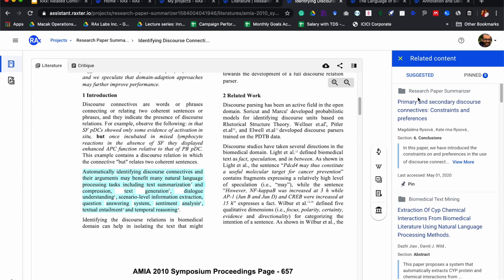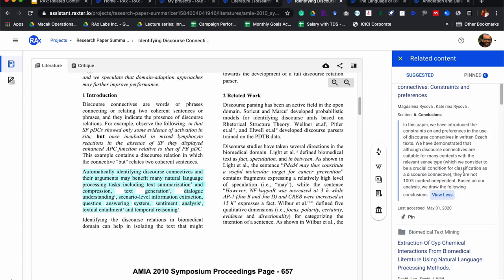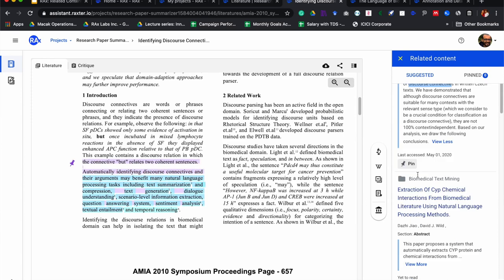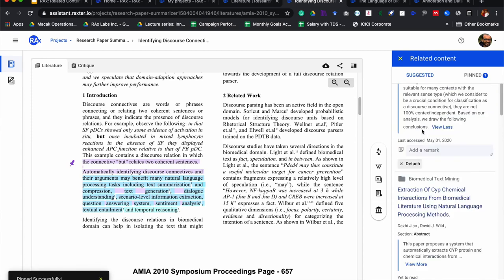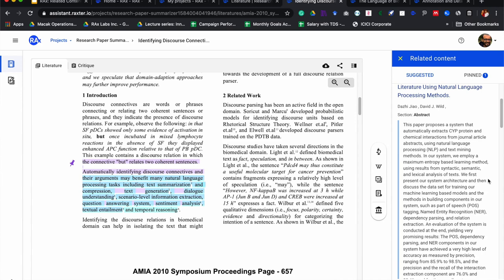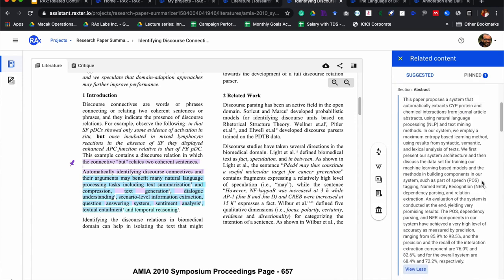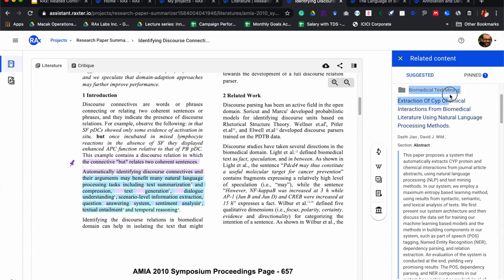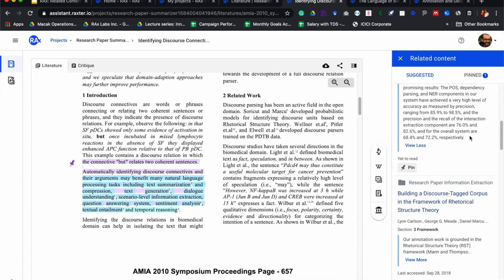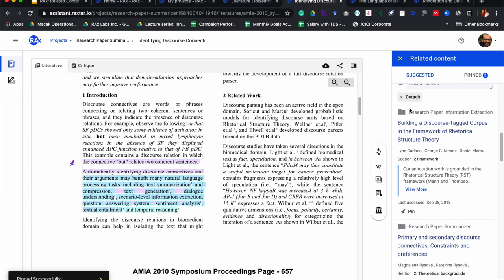On the right, you can see it pulls out papers related to this particular section. It brings up one paper from the same project that talks about this particular problem on discourse connectives — the formalization is quite different. I can actually pin that and it gets pinned to this section. Similarly, another paper is related to this section, coming from a very different project with a very different way of formulating this problem. I can pin that. And another paper comes from a different project altogether — I can pin that as well.